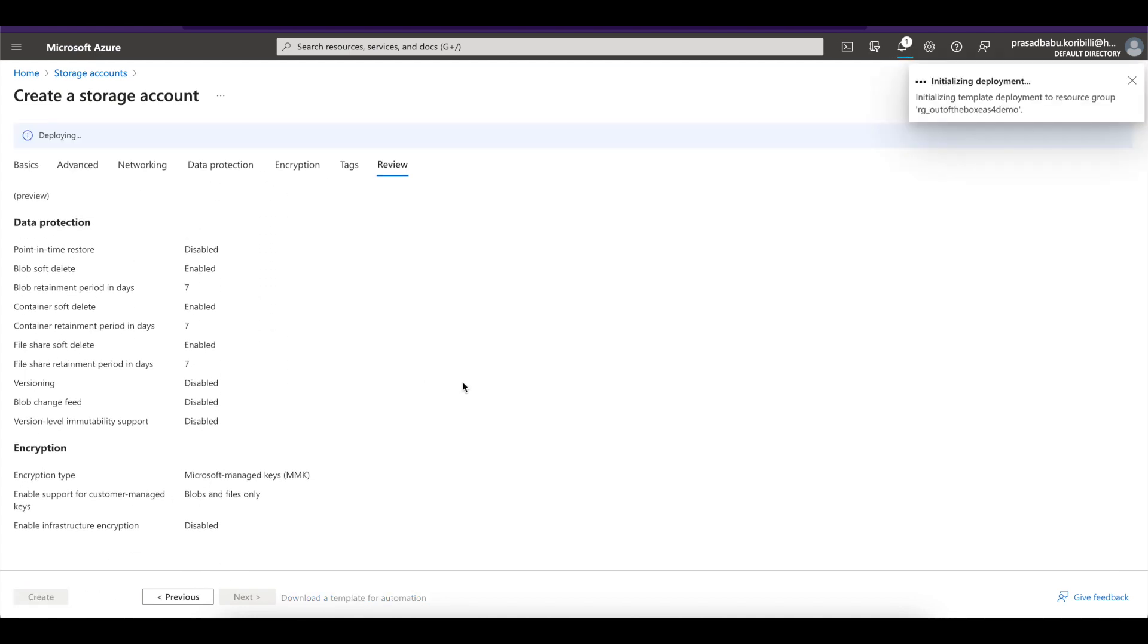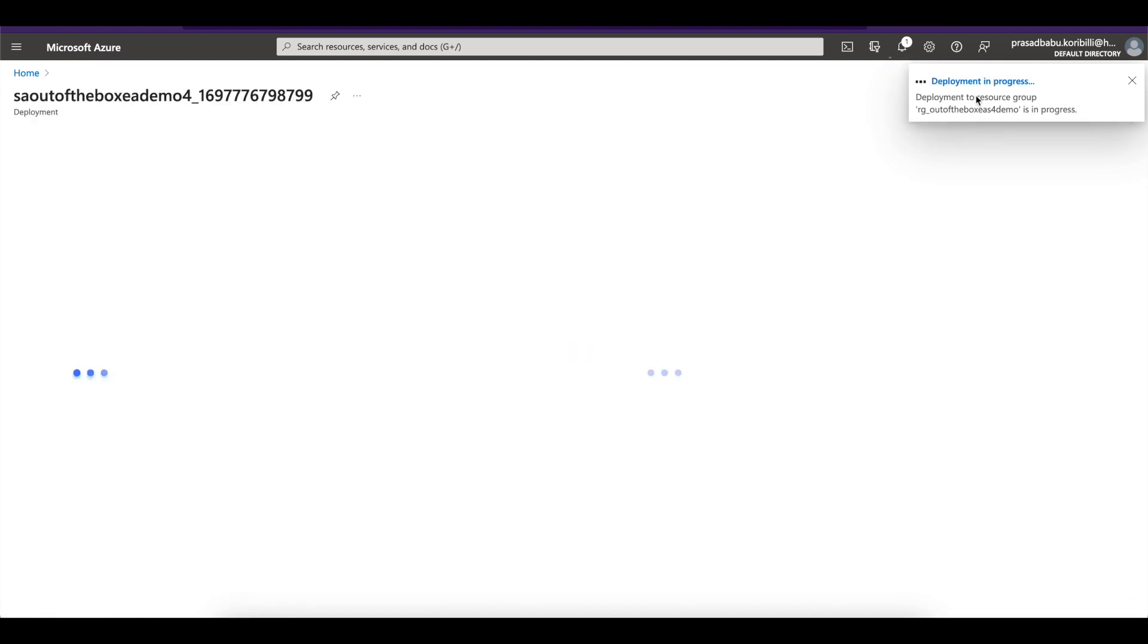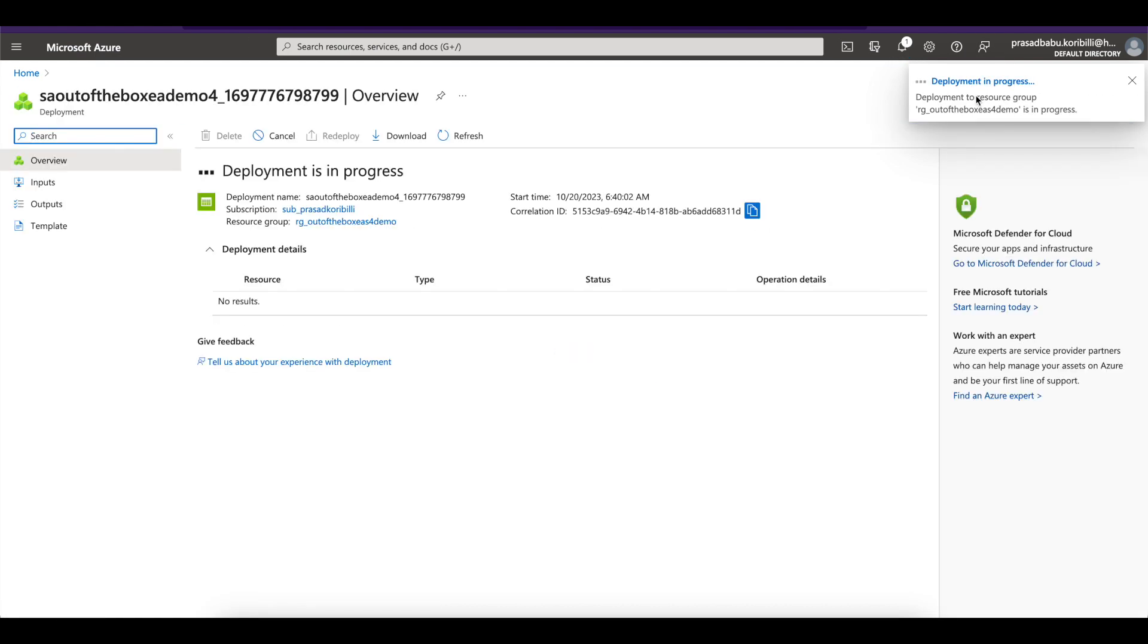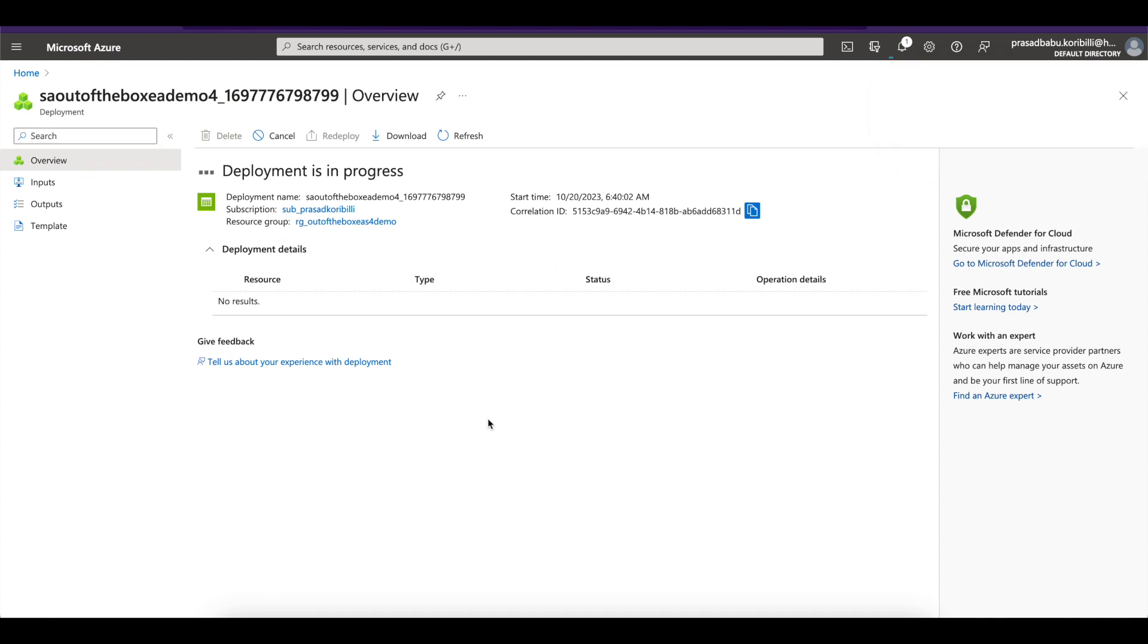So basically it will take some time, a few minutes. It's going to create a storage account for me that I can use for my integration. So deployment is in progress. So once it is done, it will notify you once the storage account is created.